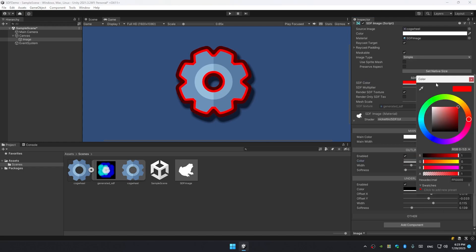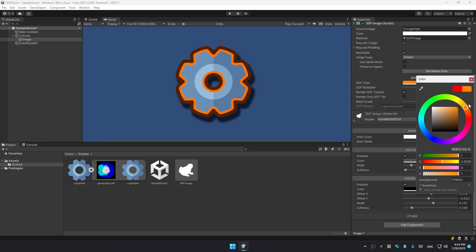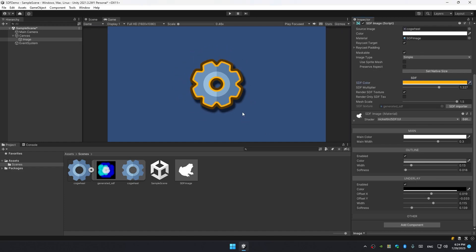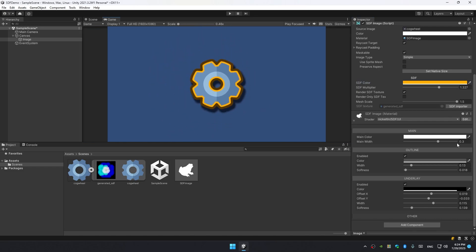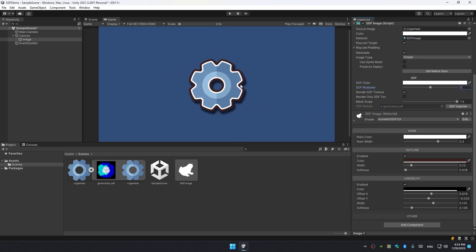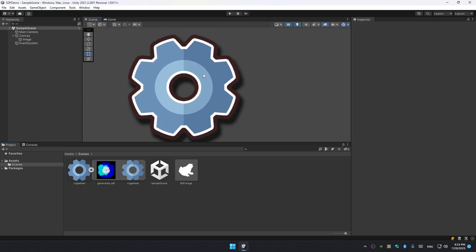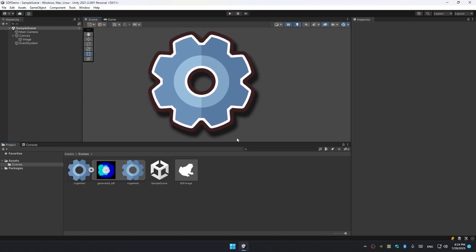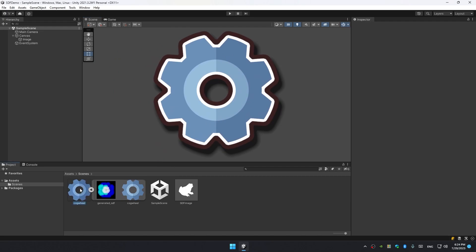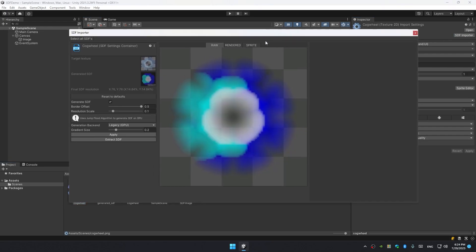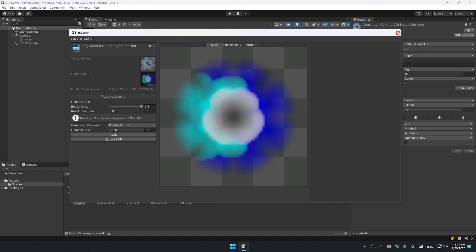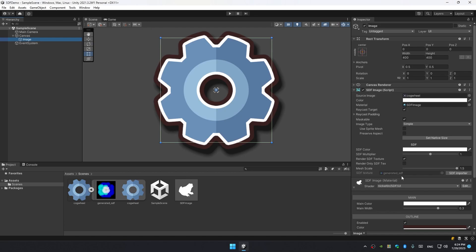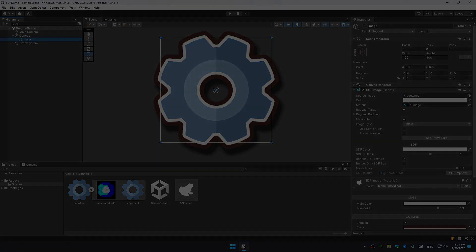Quick recap: You download your sprite, change its import settings to sprite and toggle the Import SDF checkbox. Then you create a material with SDF shader, set up its properties, reference the material and sprite in your SDF image, and voila. In the next video we're gonna go over SDF image properties, SDF material properties, and also see how SDF importer is looking - a window really similar to sprite editor where you can change how you want to input your texture. Thanks for watching.